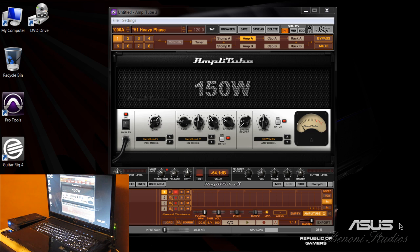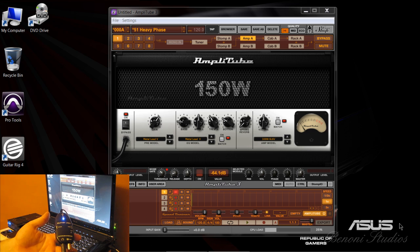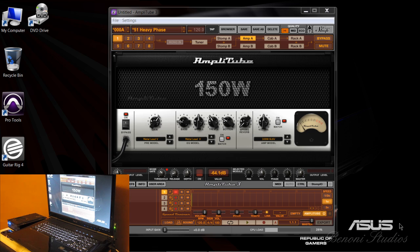Here we are once again demoing the Guitar Link, which is a nice little thirteen dollar interface. This time we're looking at using the Guitar Link with Amplitude.